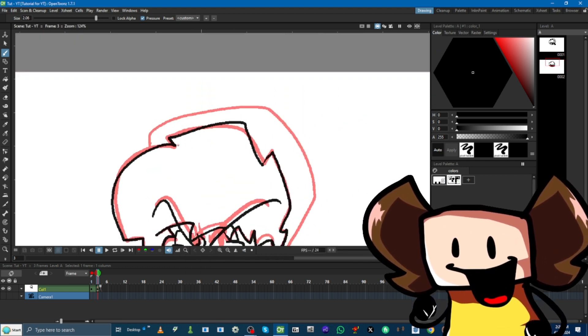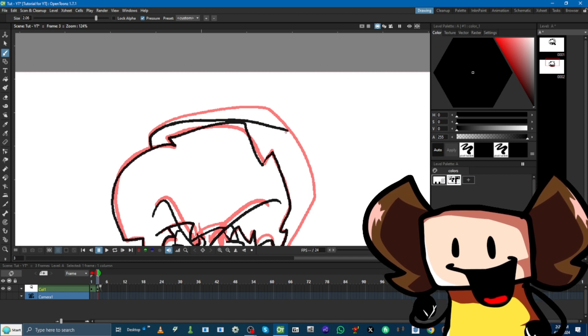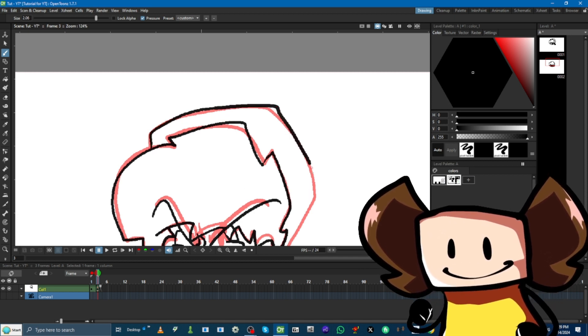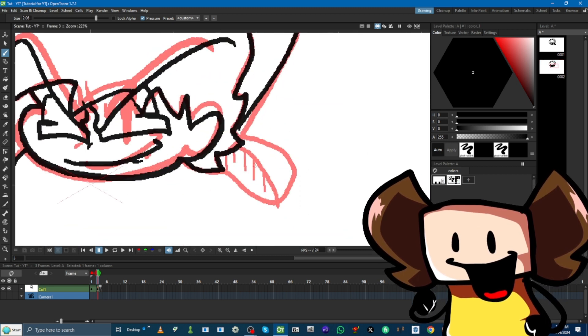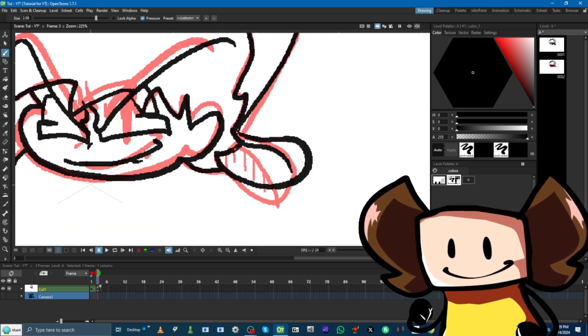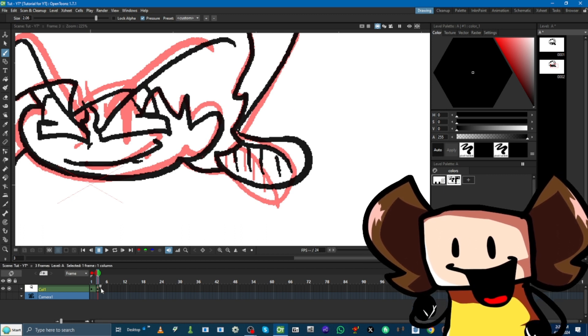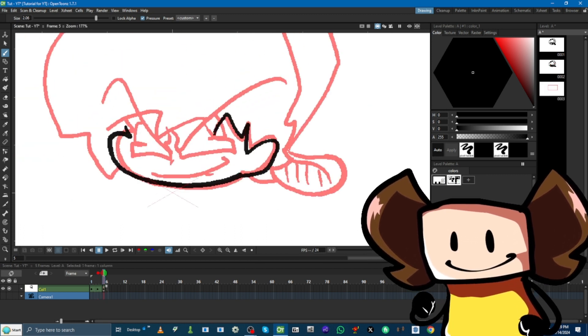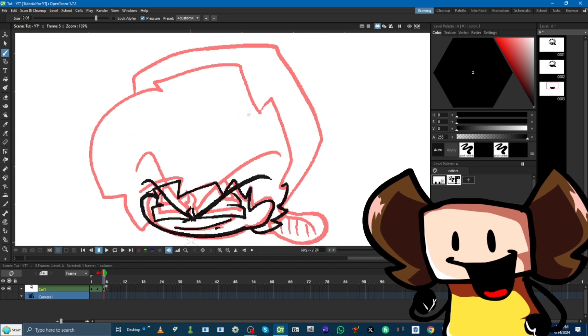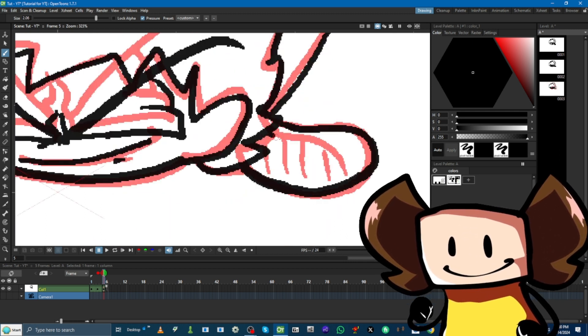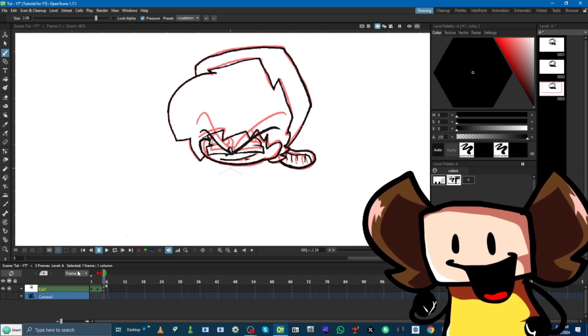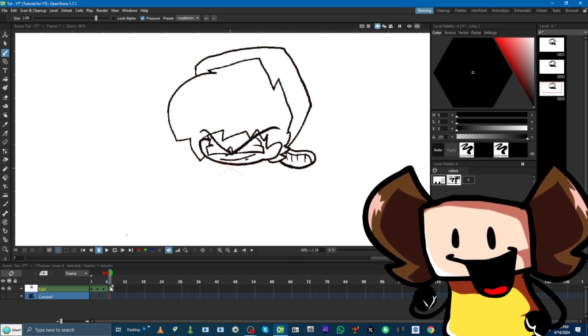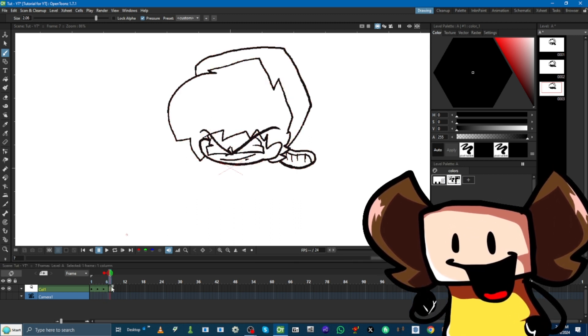So, now, I'm just going to continue drawing. And there we go. We got the third frame. Let's play it, see how it looks so far.